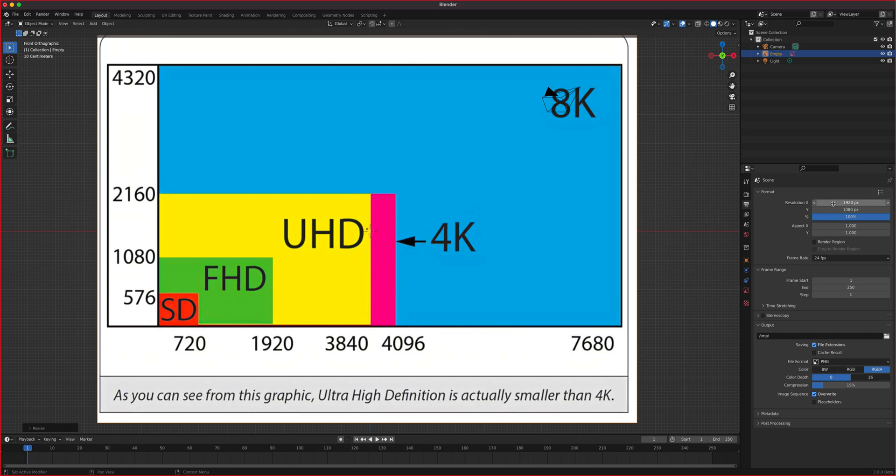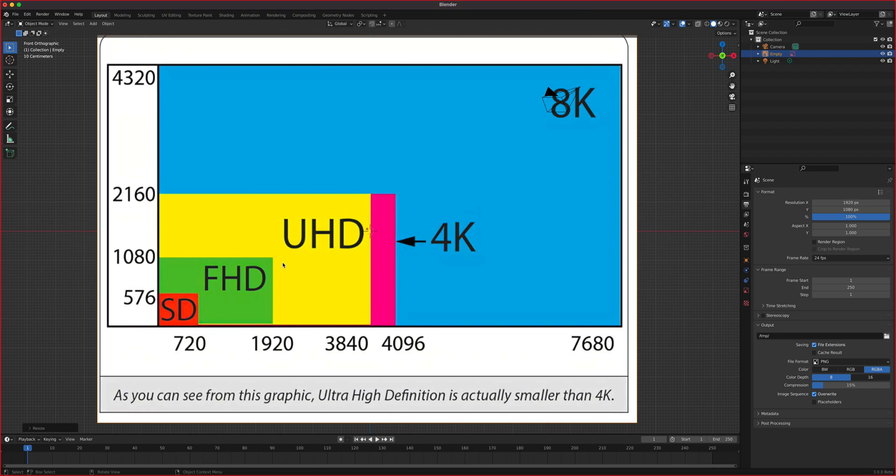So let's talk about size first. So HD, 1920 by 1080. So this is full HD right here, the green one. So it's 16 parts this way, 9 parts this way. Horizontal is 16, 9 parts vertical. So the resolution for it is 1920 by 1080.